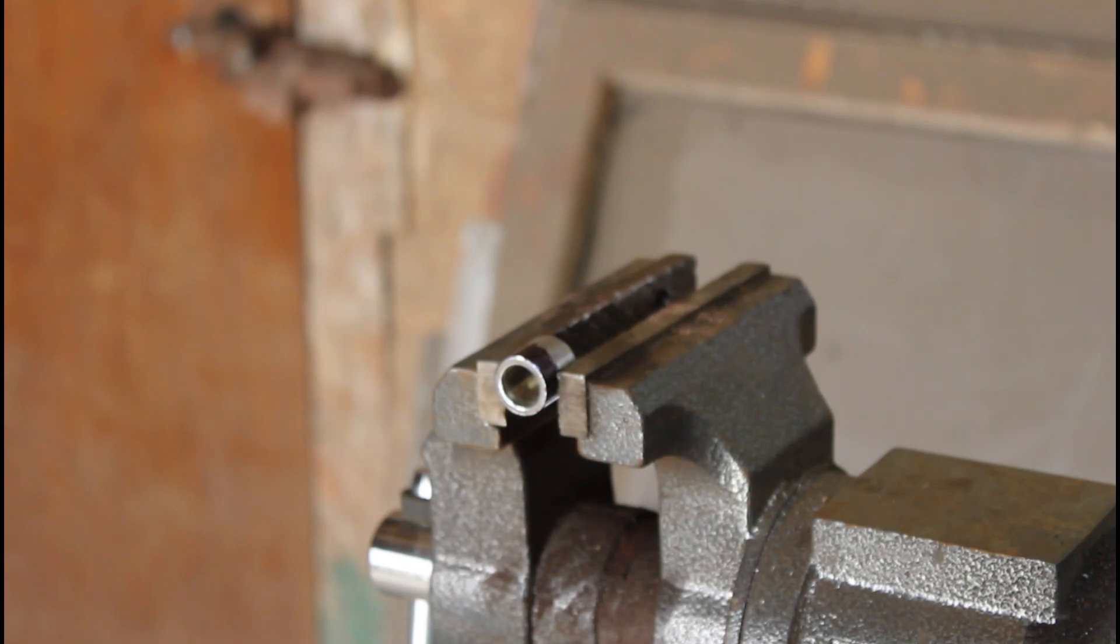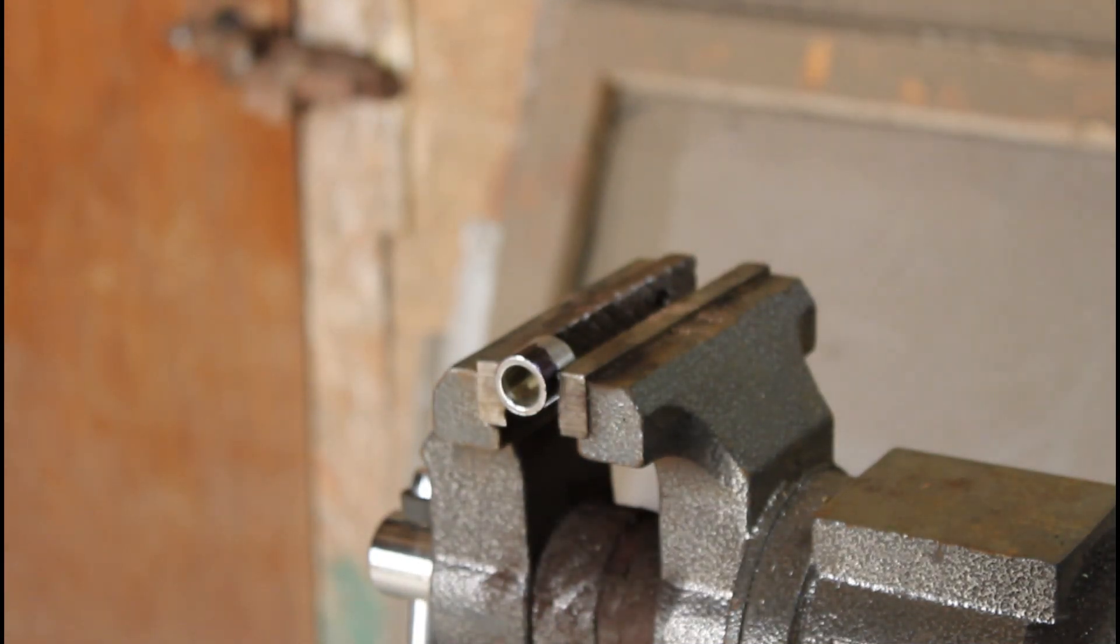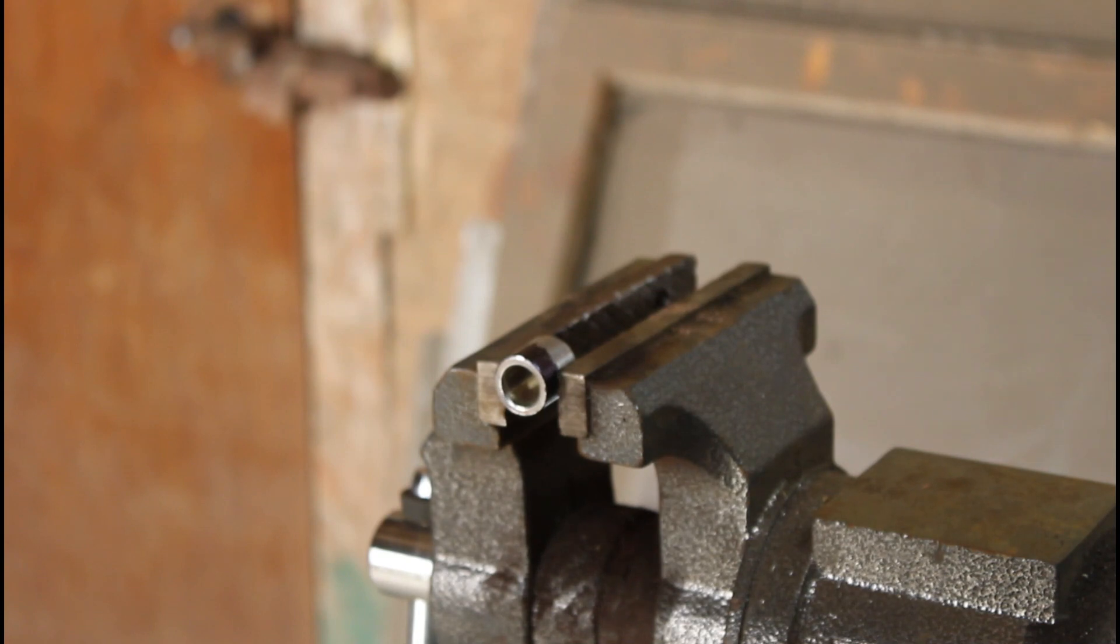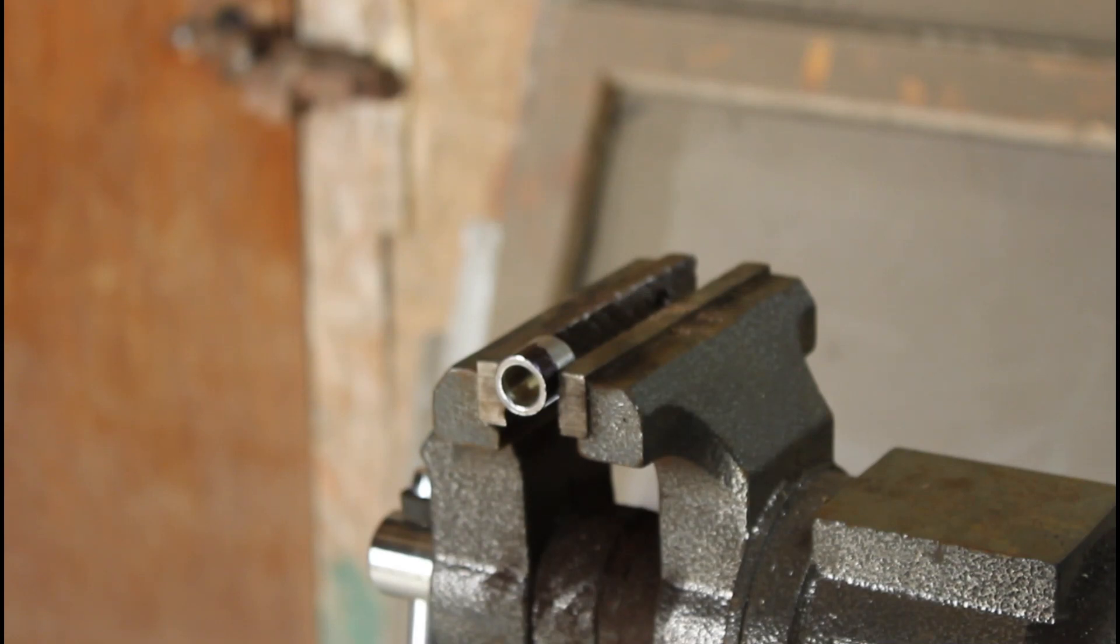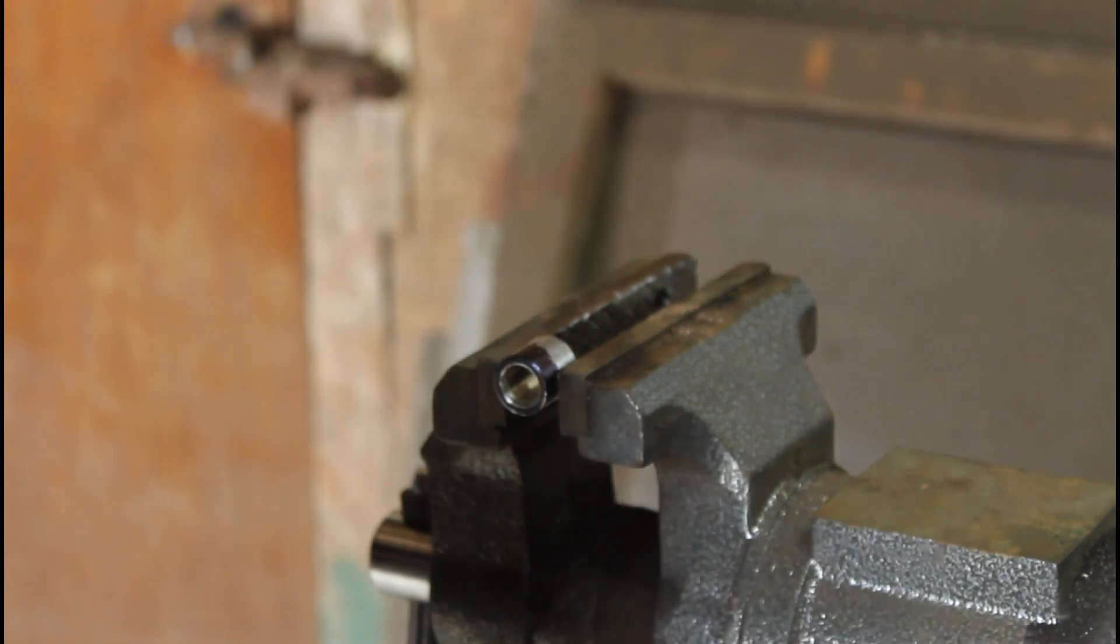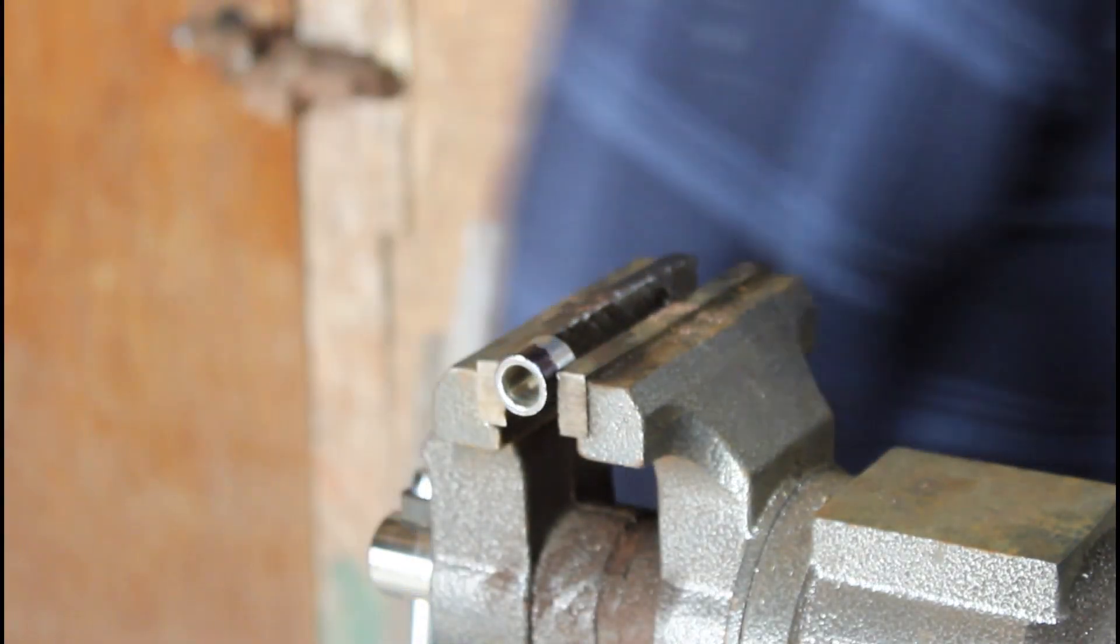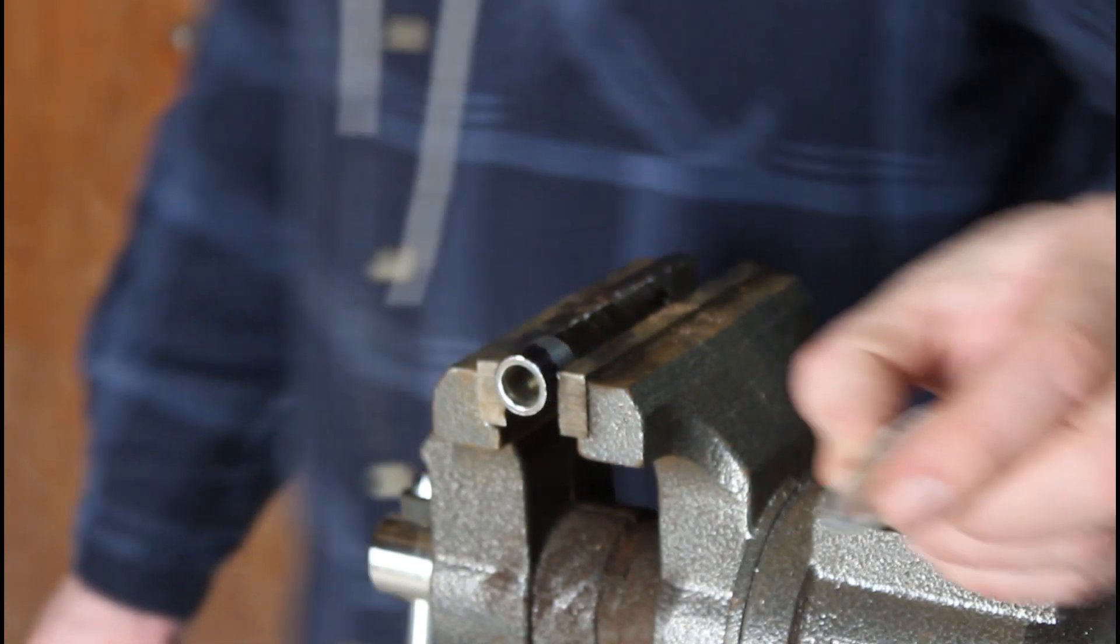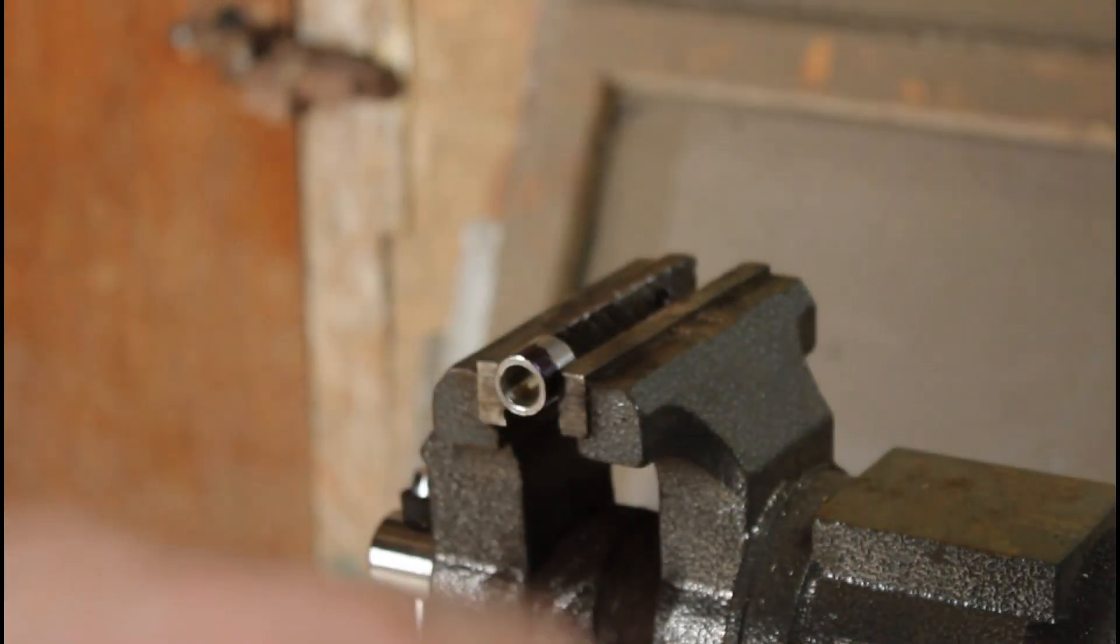And now this adapter is going to be approximately one eighth of an inch, a little bit over, because that's how thick the wheel is and the depression in both of these washers.